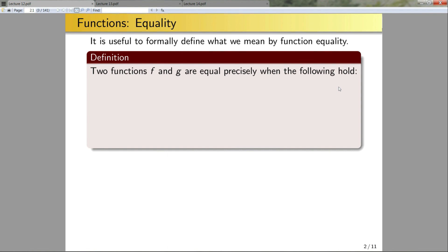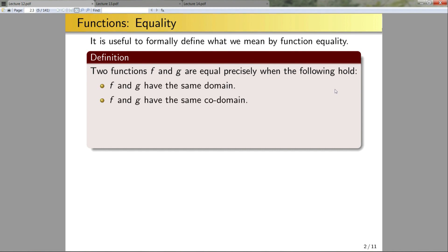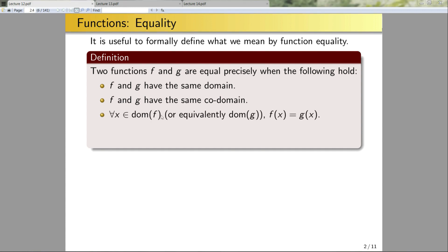Two functions f and g are equal precisely when the following hold. I'm going to need three things. One: f and g have the same domain. Two: f and g have the same codomain. And three: for all x in the domain of f, or equivalently the domain of g, f of x is equal to g of x.